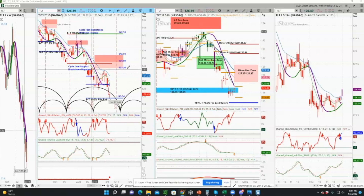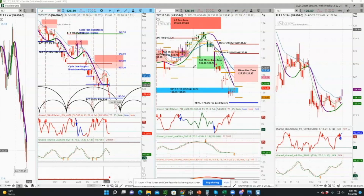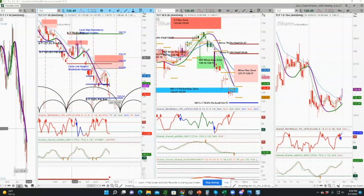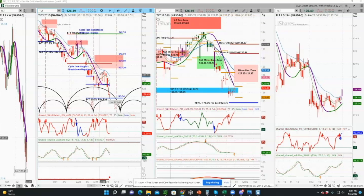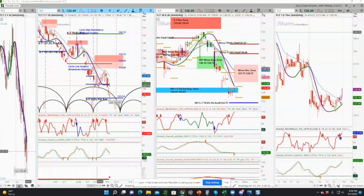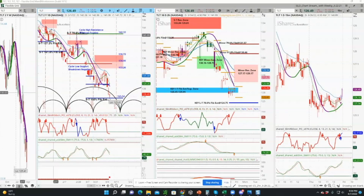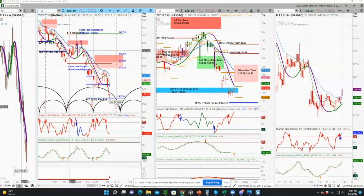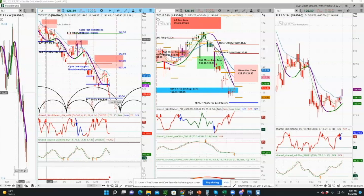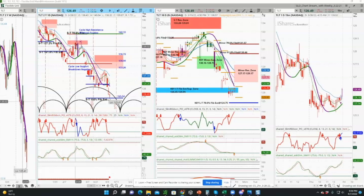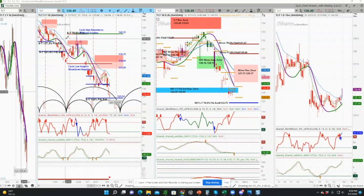Now let's look at why the chart grid indicated there would also be a period of risk this week. Starting on the daily chart, we look at two momentum indicators. We have the reversal scout, which again is that band shifting from purple to green. But we also have our Slim Ribbon — our custom Slim Ribbon momentum indicator which uses three exponential moving averages.